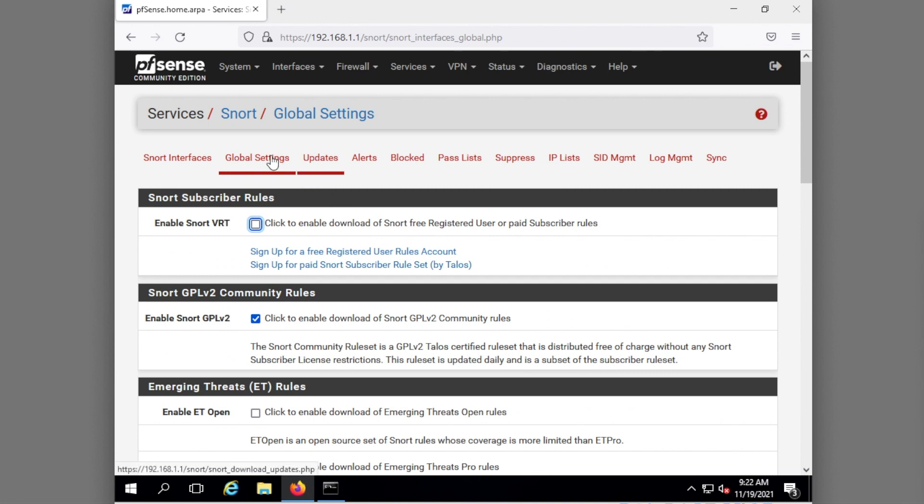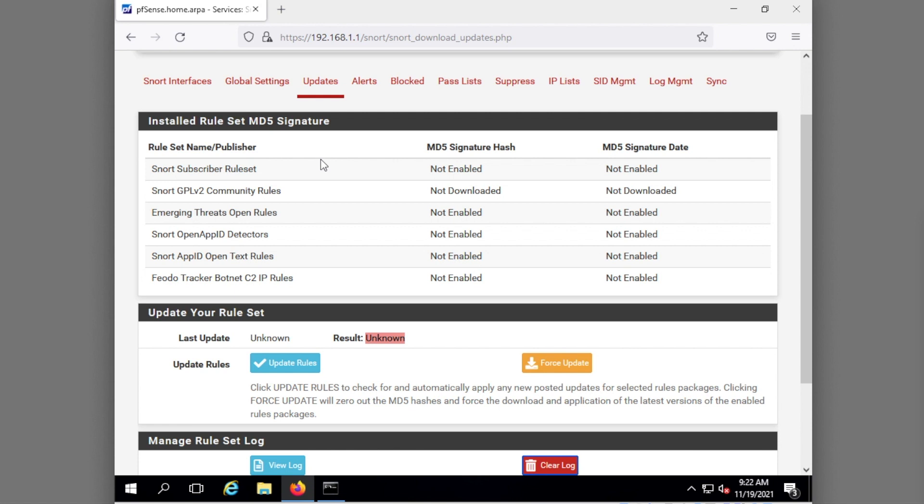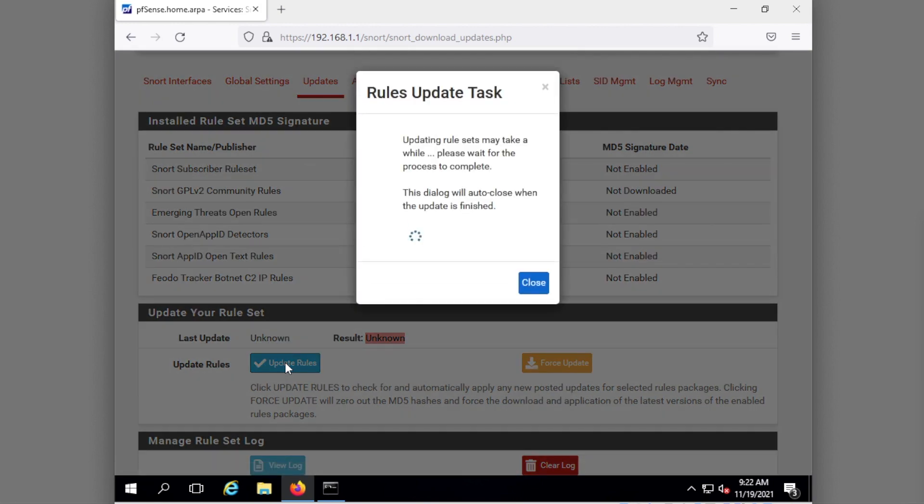What I need to do now is update my rule set. That's under updates here. Notice here last update just didn't happen. So I'm going to hit my update rules. And then what we're going to do here now is wait just a second to get the update going.